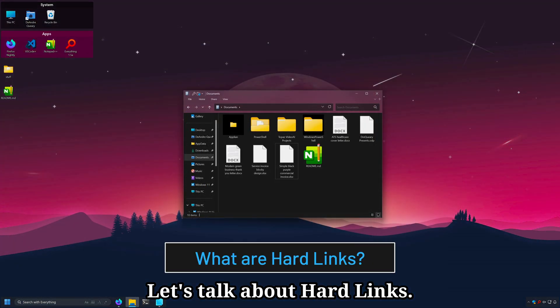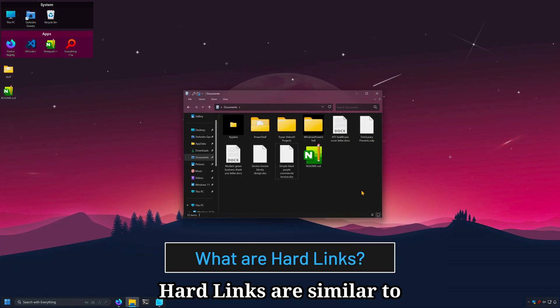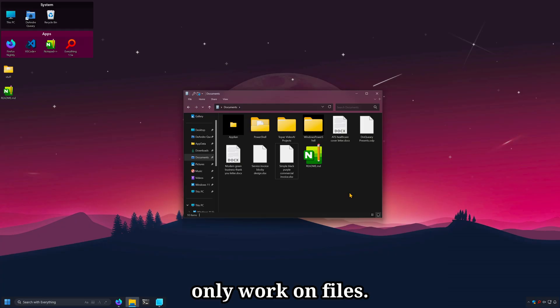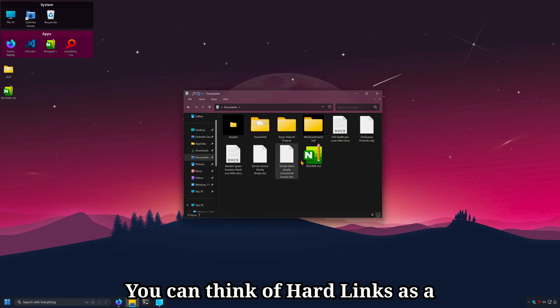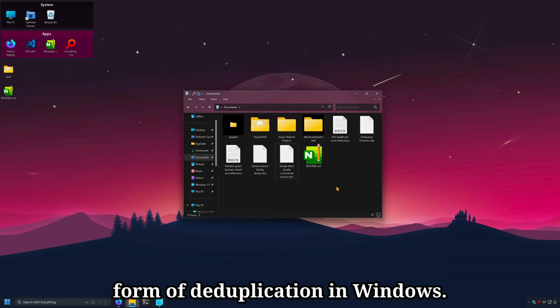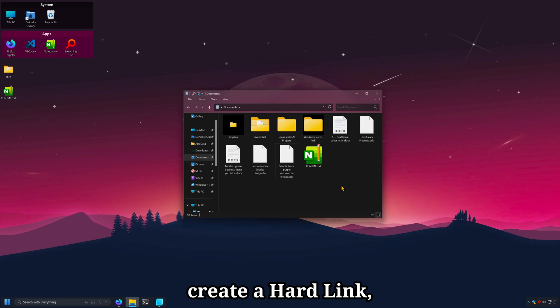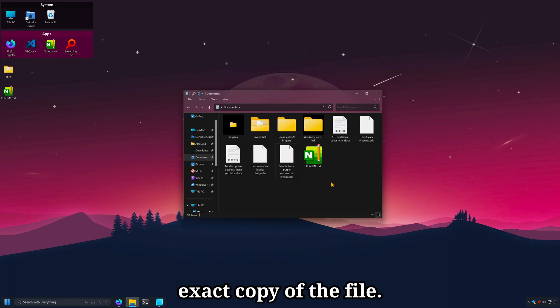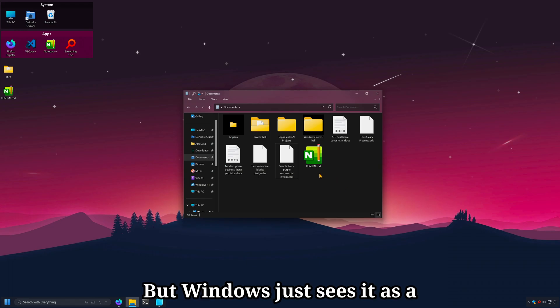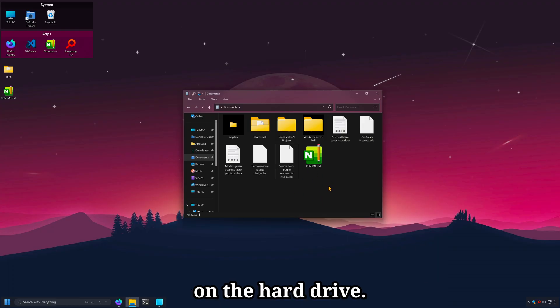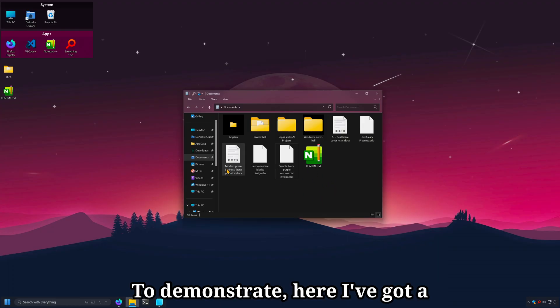Let's talk about hardlinks. Hardlinks are similar to symlinks, but they only work on files. You can think of hardlinks as a form of deduplication in Windows. That is, when you create a hardlink, you appear to create an exact copy of the file, but Windows just sees it as a reference point to the actual data on the hard drive.